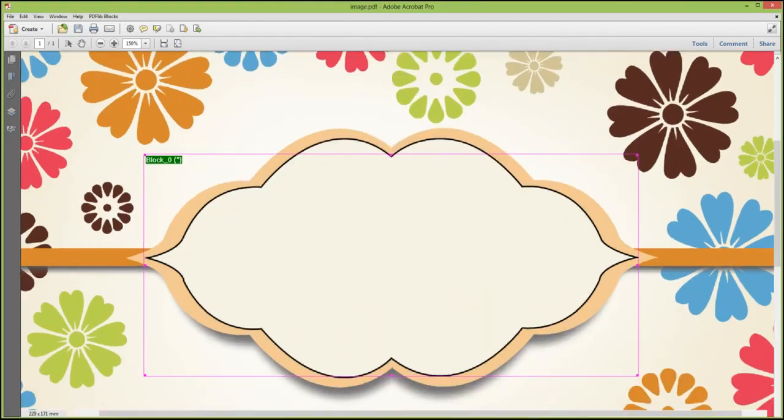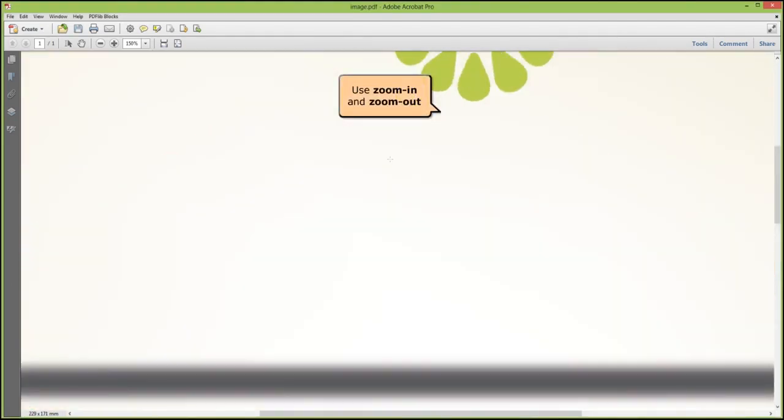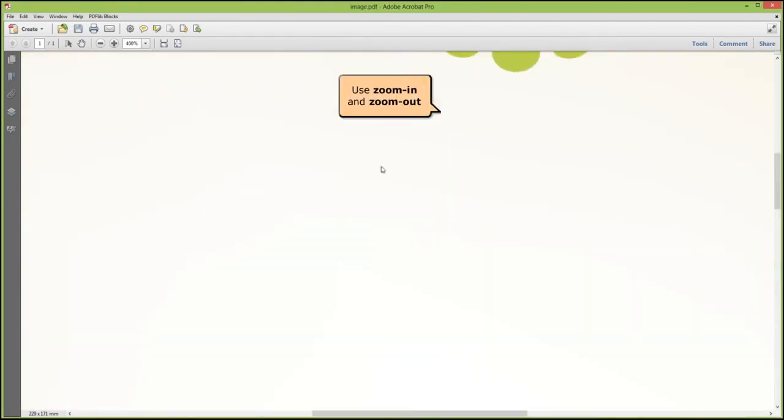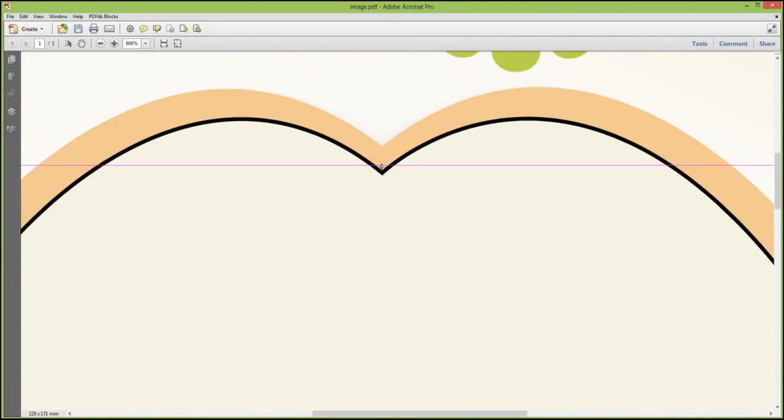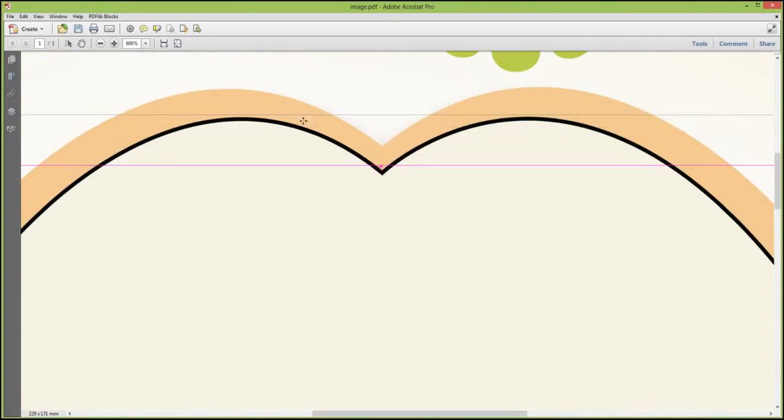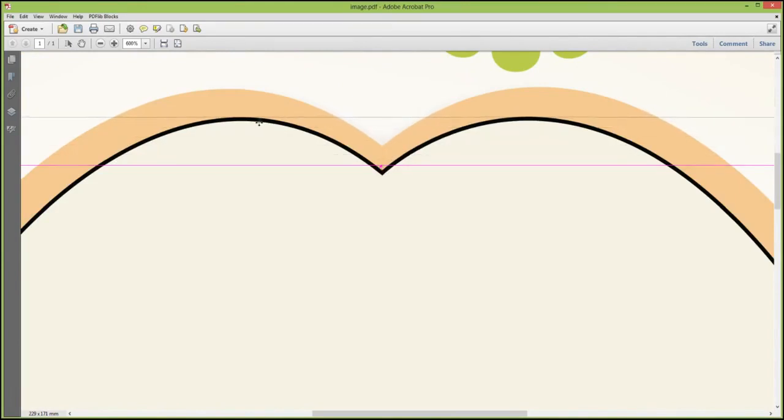Use zoom in and zoom out. Since this is an image block, set this block at the highest of the four sides.